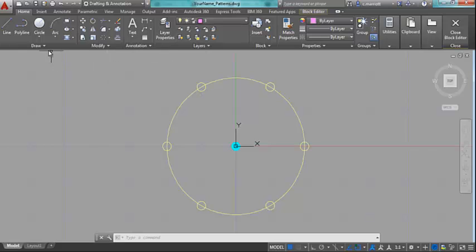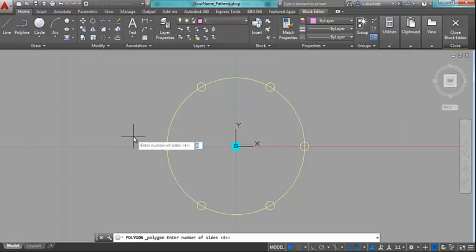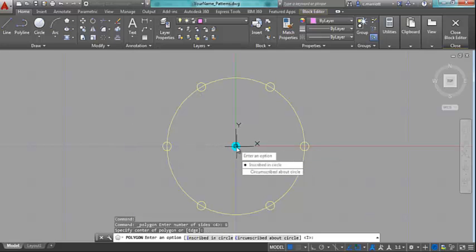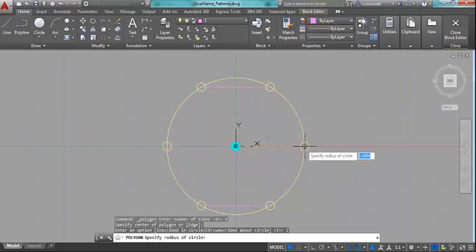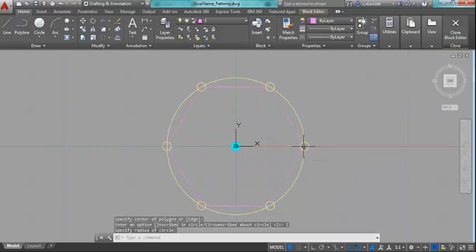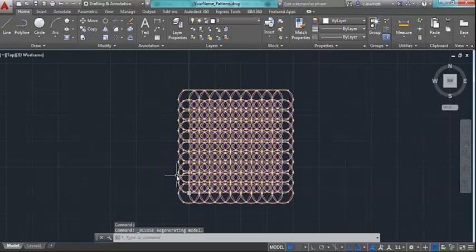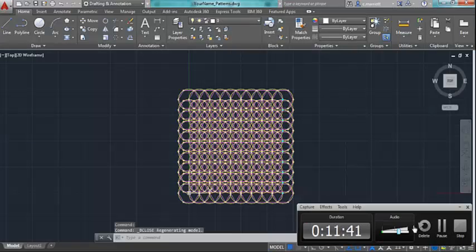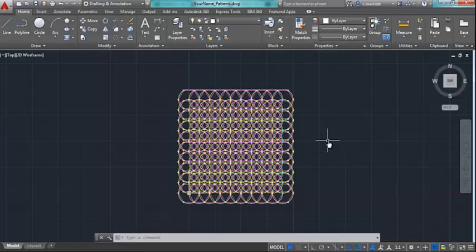And I am then going to construct a polygon, a six-sided polygon or a hexagon. The center of my polygon will be the center of my donut. I'm going to inscribe this polygon inside the circle, and I'll come right over here and click at the quadrant point. And when we close the block editor, you'll see that it's updated all of these changes.